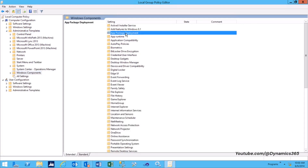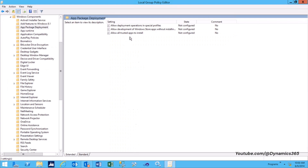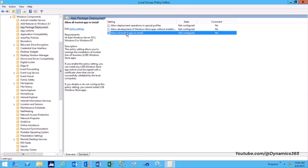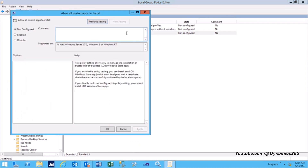Double-click to open the Allow All Trusted Apps to Install option in the right-hand section. Set the policy to Enabled and click OK to apply.